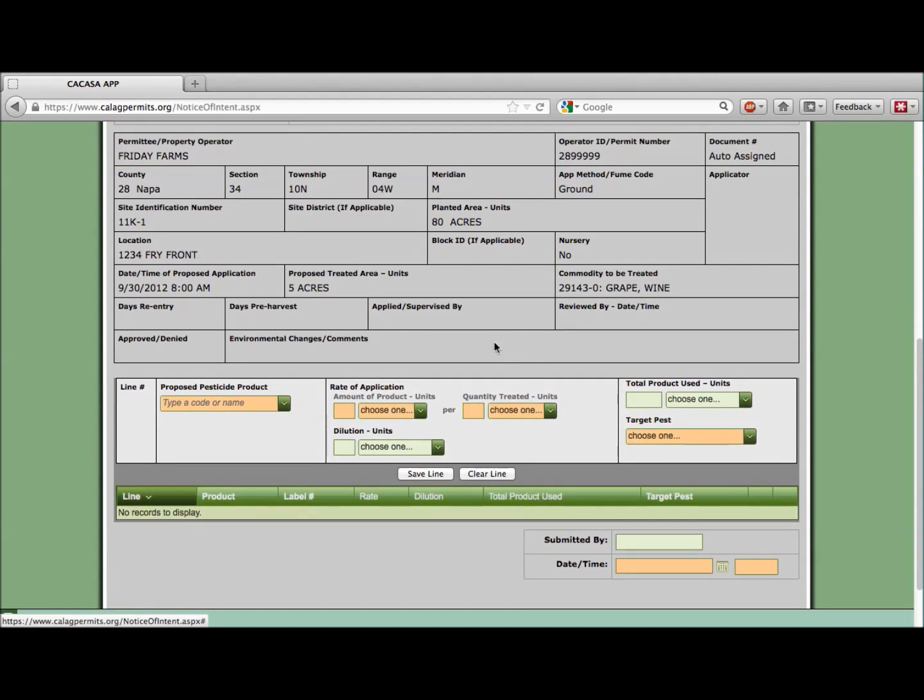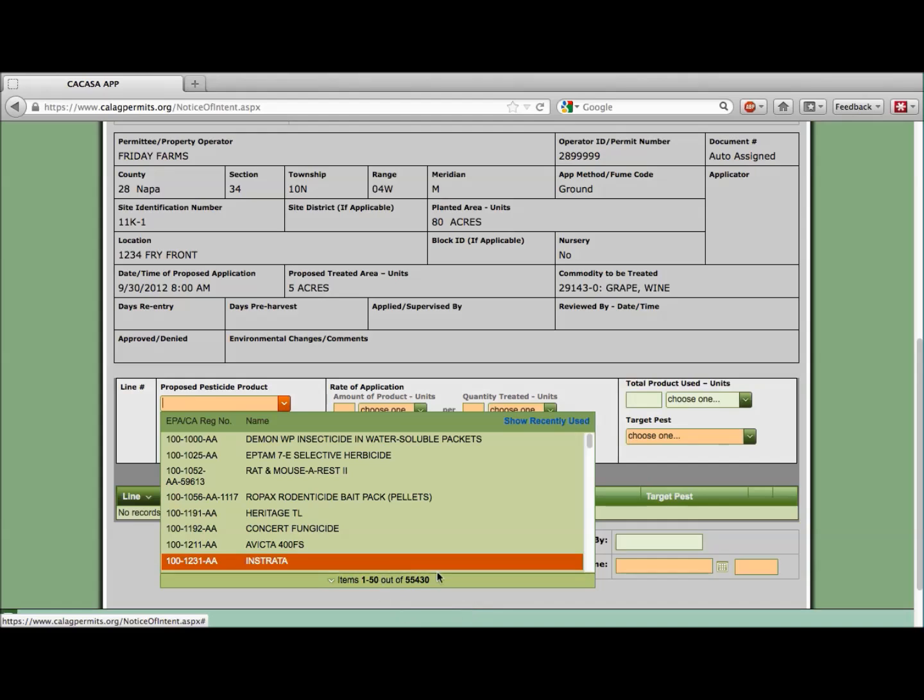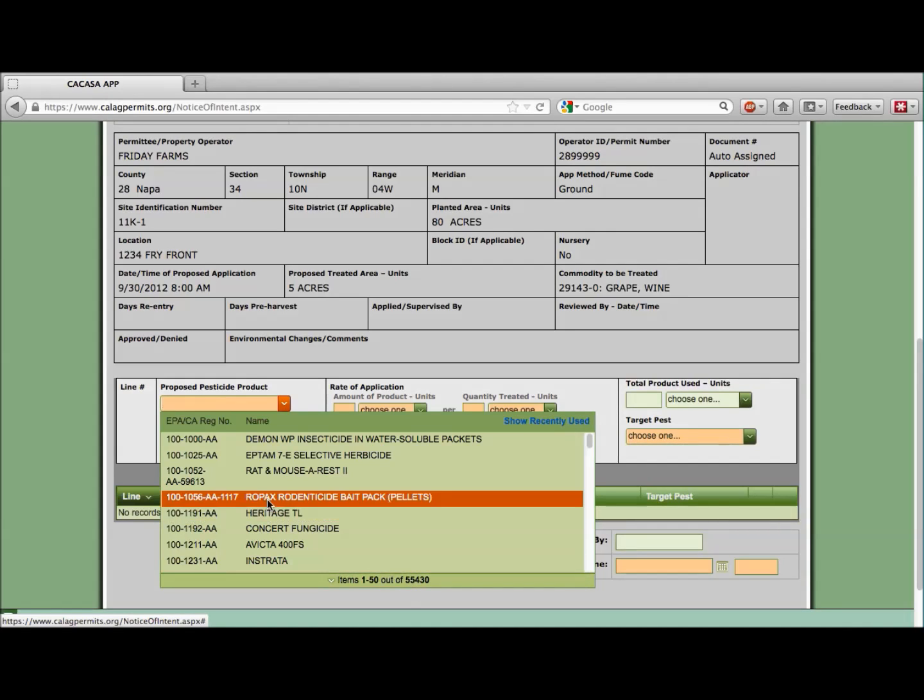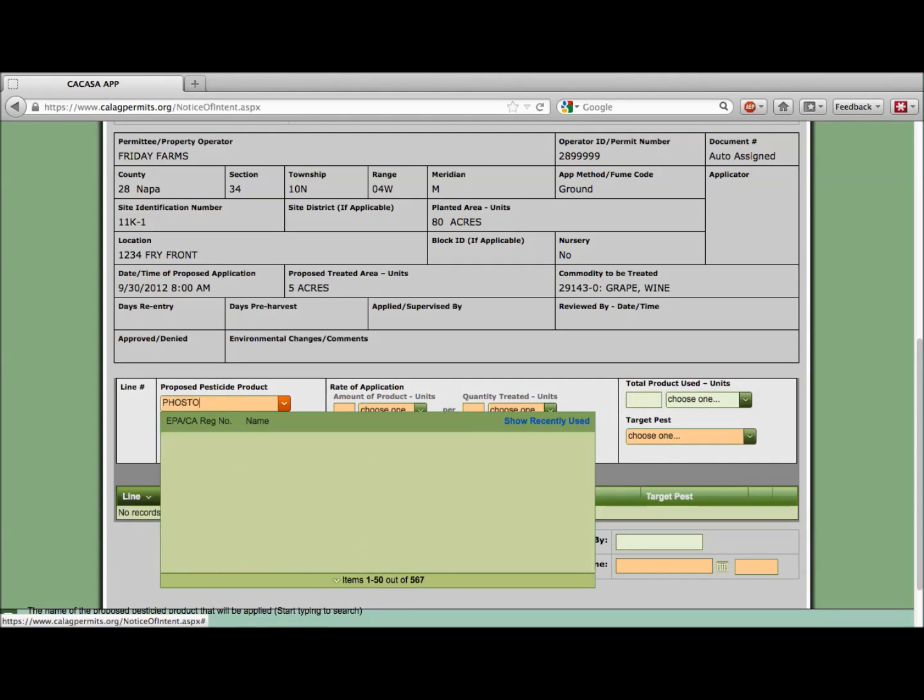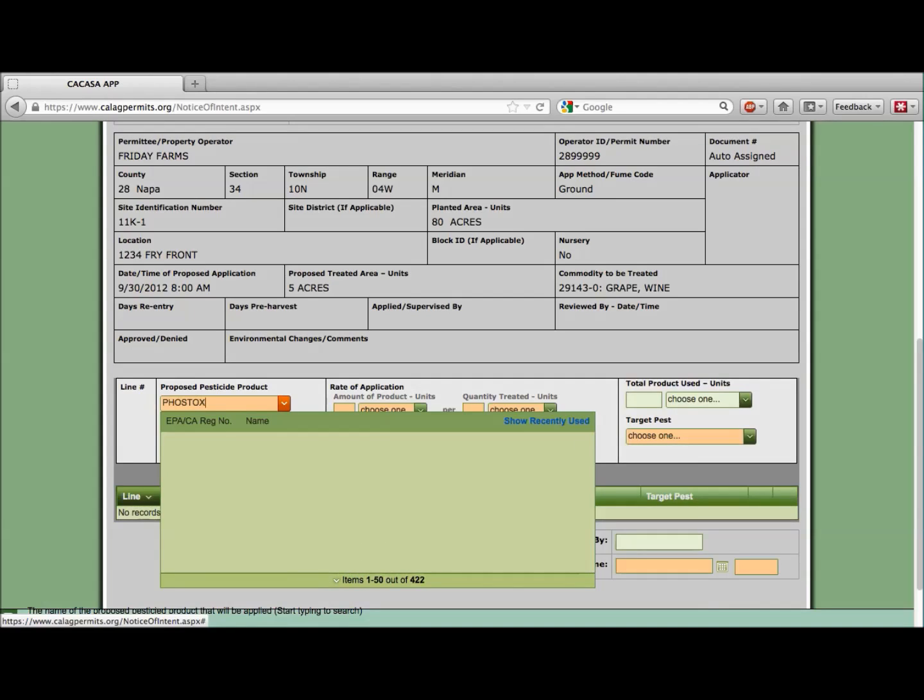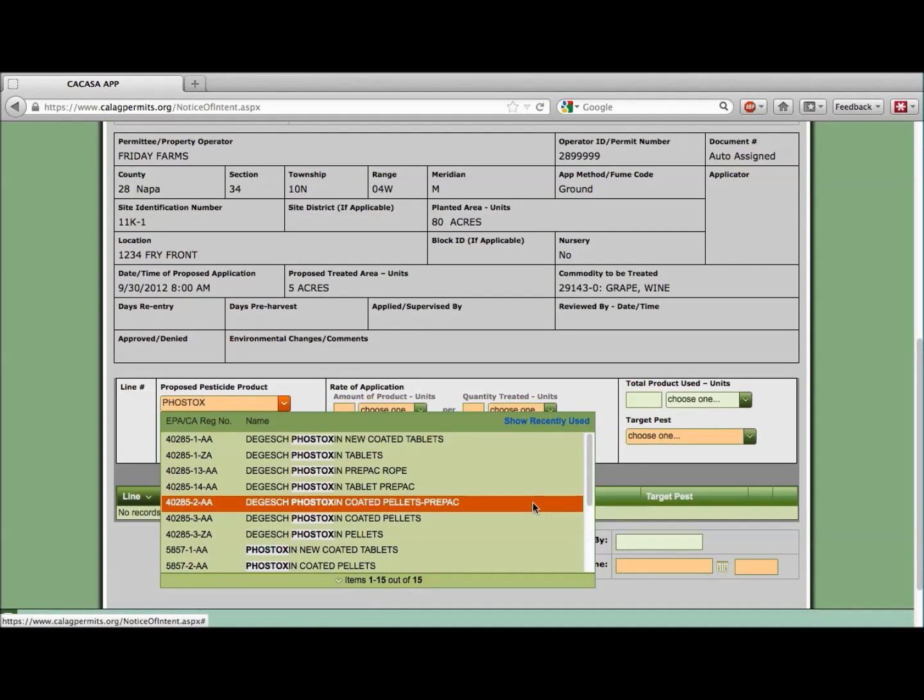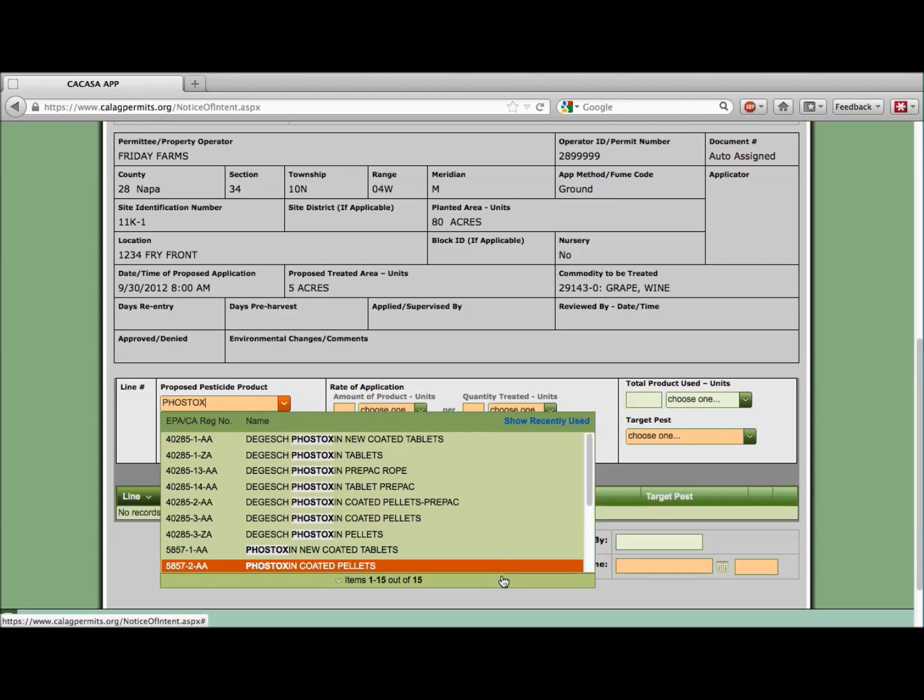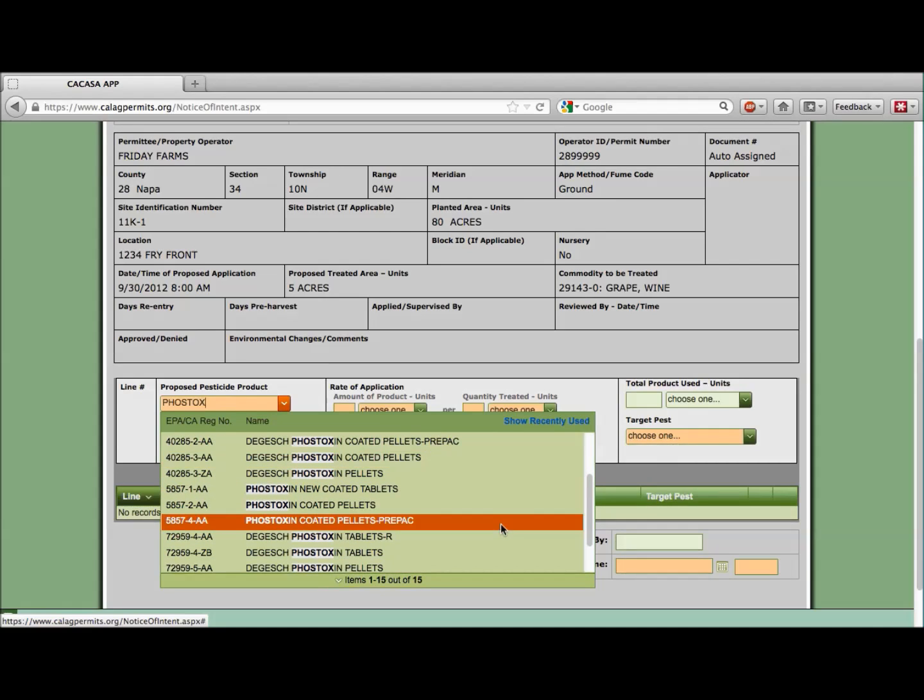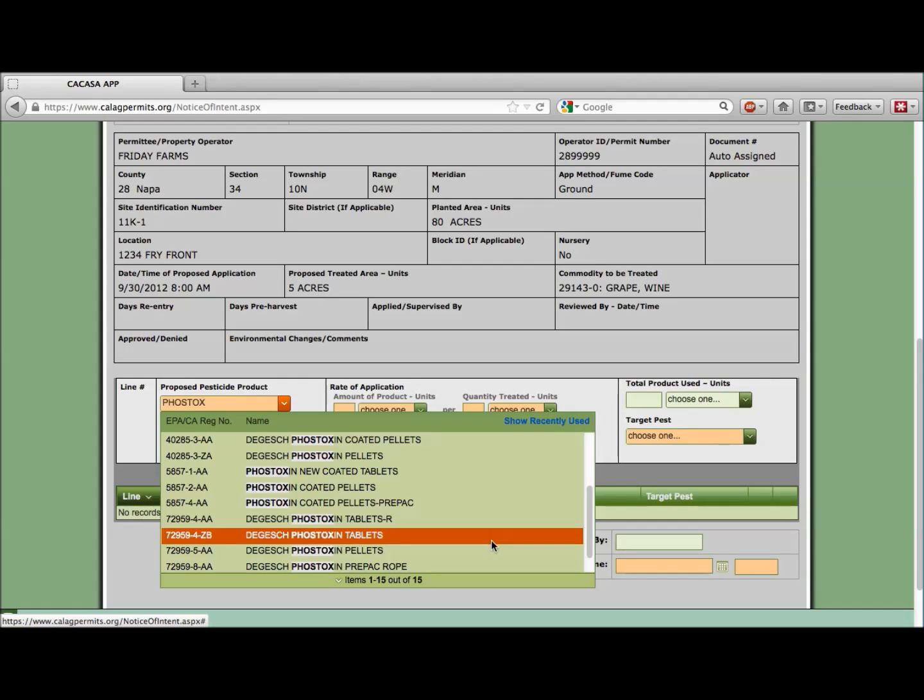In the proposed pesticide product field, we have to select our product from a master list in the drop-down menu. This list contains over 50,000 products linked directly to the Department of Pesticide Regulations database of registered products. To pare this list down to something more manageable, you can enter a portion of the product name or EPA number. For this example, let's enter a portion of the name. Friday Farms is planning on using a Fostoxin product. Let's enter Fostox and see how many results we get. Looks like we have a list of 15 products. That's so much easier to now find the one we're actually going to use.